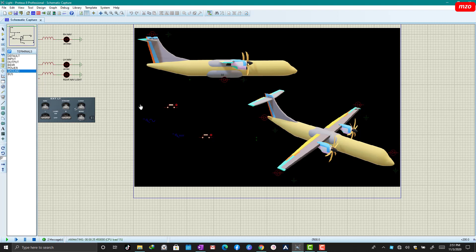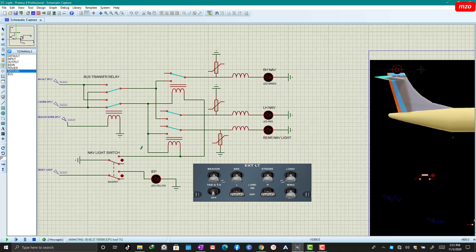Now let's go to the simulation. This is the automated simulation. This is the navigation line switch. This is the IAB and the original light — LH net plug and the rear net plug. This is the varistor and this is the relay for navigation light, control relay. This is the power supply — normal and alternate power supply relay.